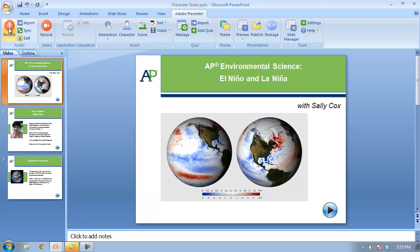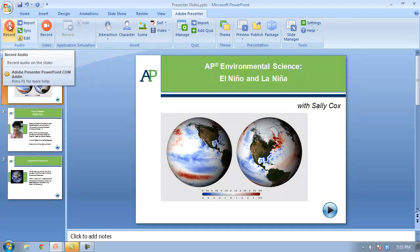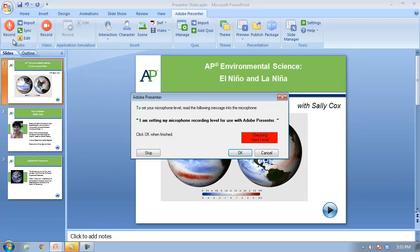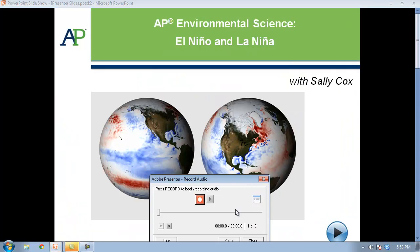I'm going to click on the slide I want to start with. Under the audio section, I'll click the Record button. It's going to test my audio and this will turn green when it determines that my input level is good. I'm going to click OK and now I'm basically ready to start recording.